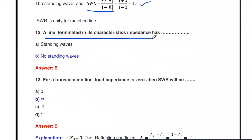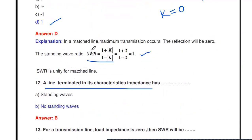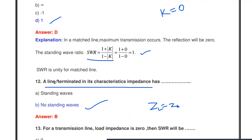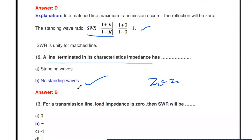A line terminated in its characteristic impedance has — no standing waves. If the transmission line is perfectly matched, meaning ZL = Z0, there is no standing wave and no reflected wave coming back from receiver to transmitter. Therefore the standing wave ratio equals 1.